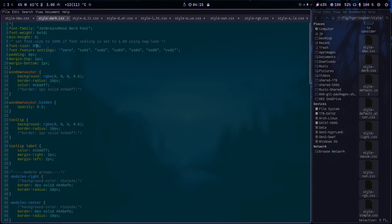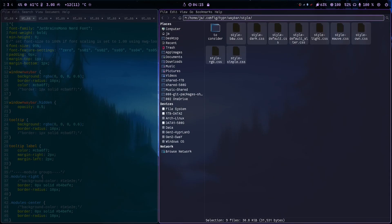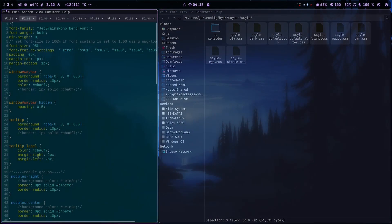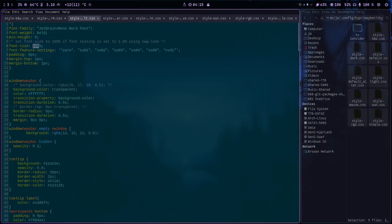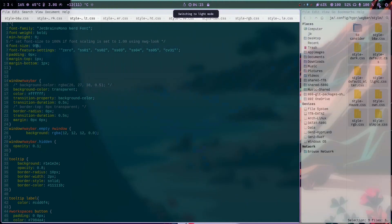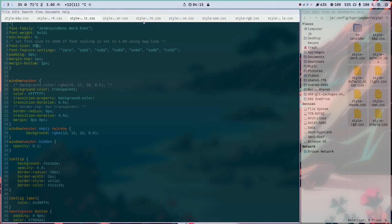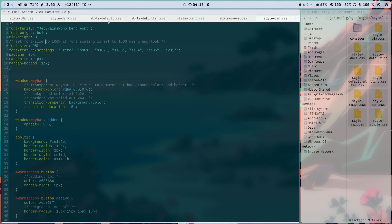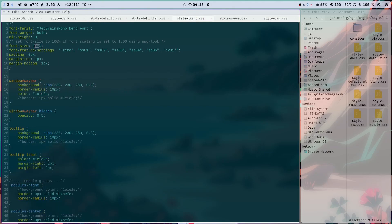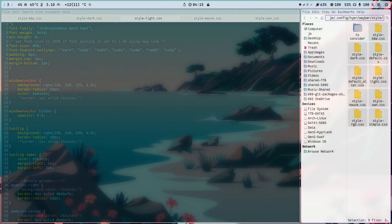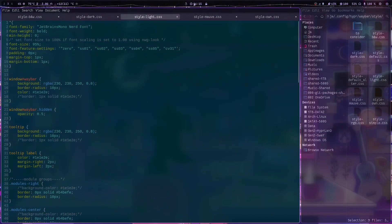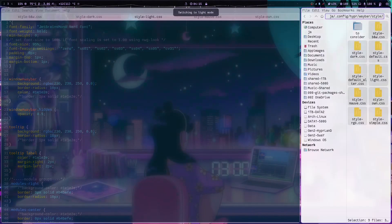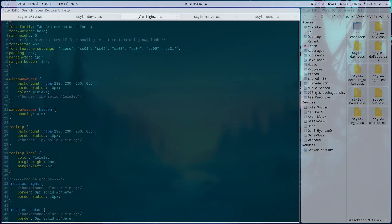The reason I reduce it a little bit is because it's too big for me, but if you like it big then keep it. If not, you can reduce the font settings on each style file. So set dash config hypr waybar and then the style file. Change that one, and also change the light style to 95% for example. Now changing back to dark mode — as you can see the font did reduce.